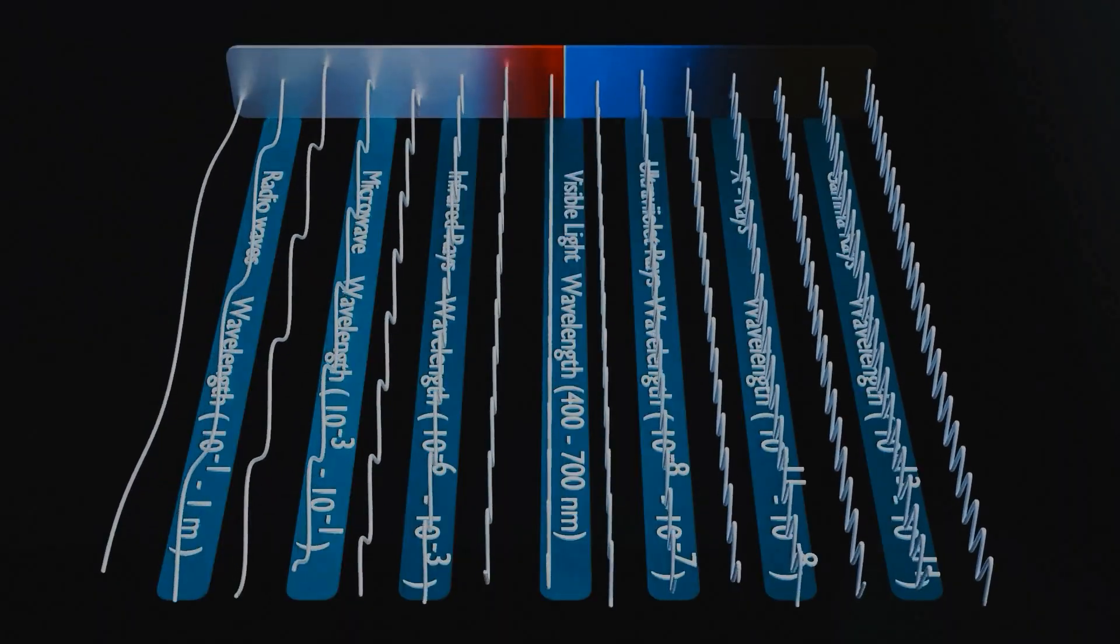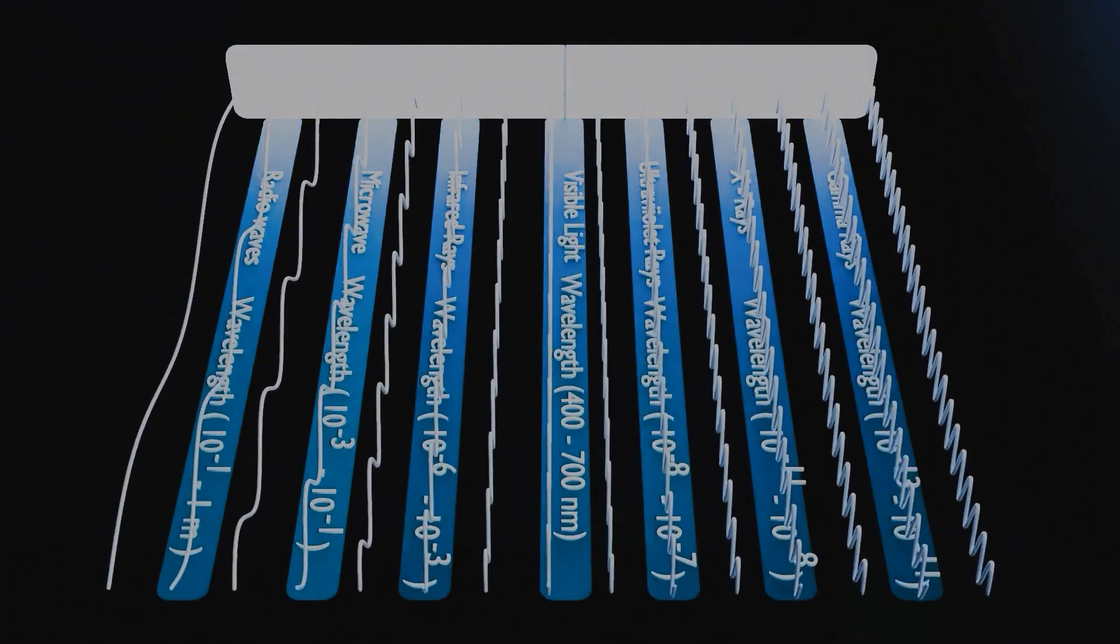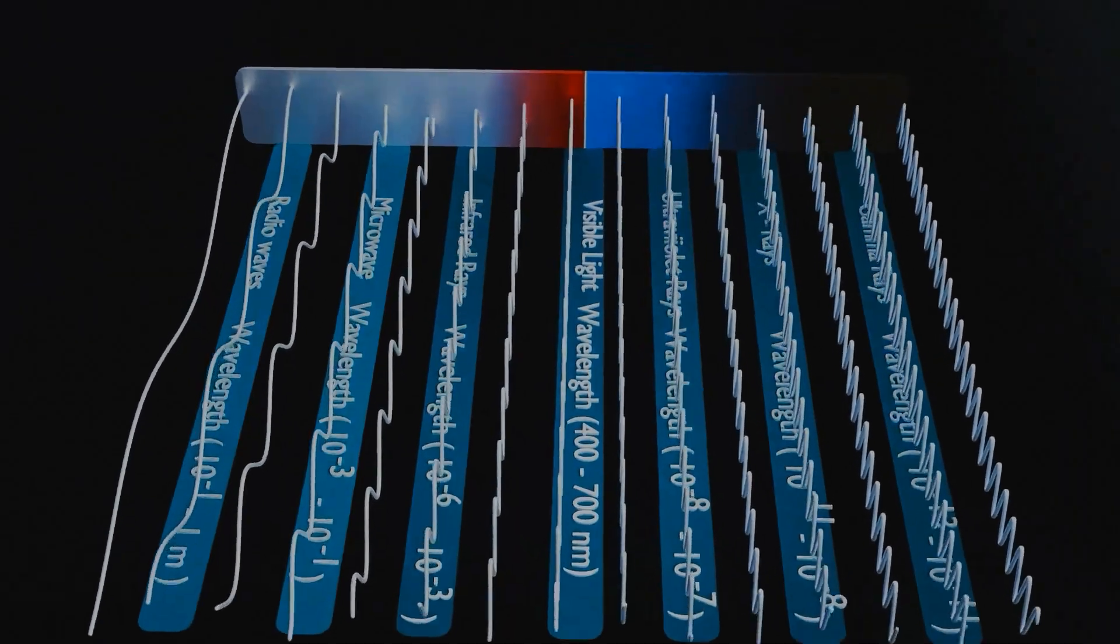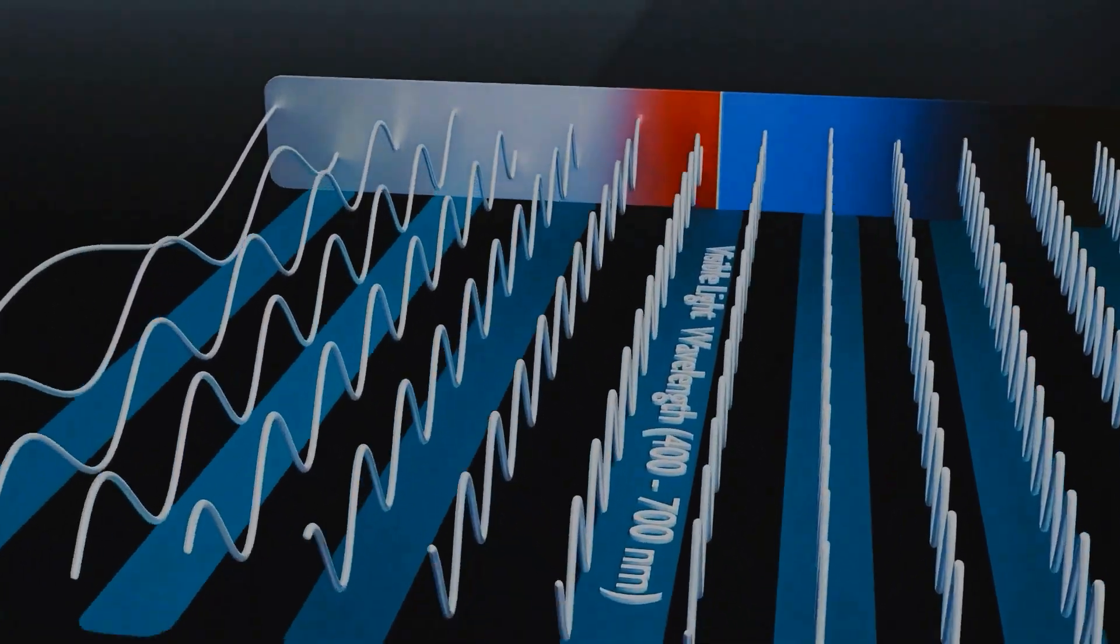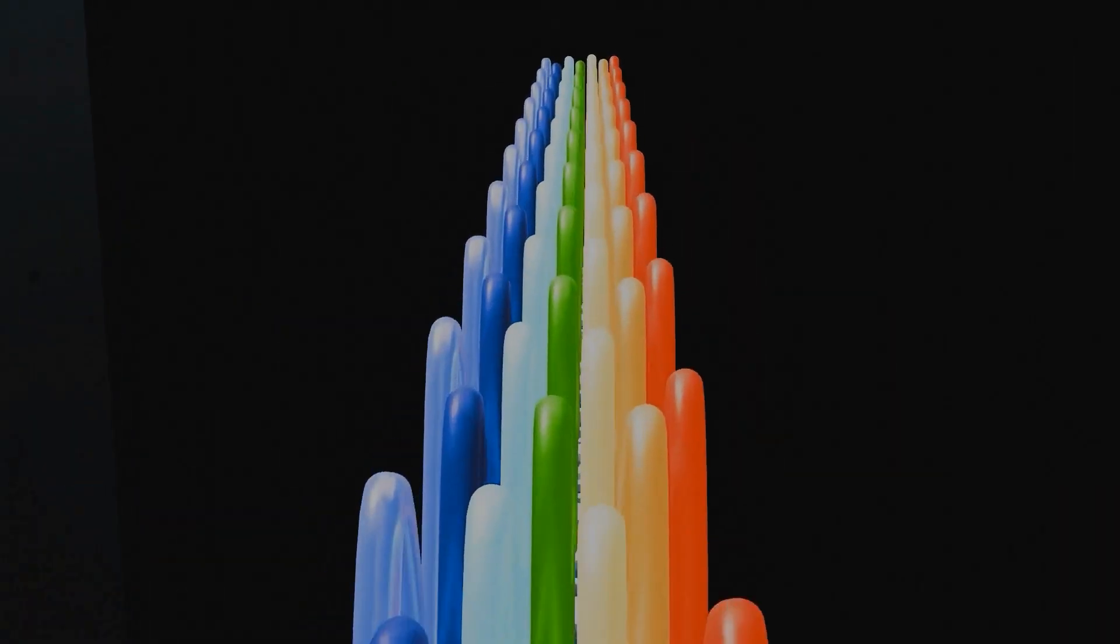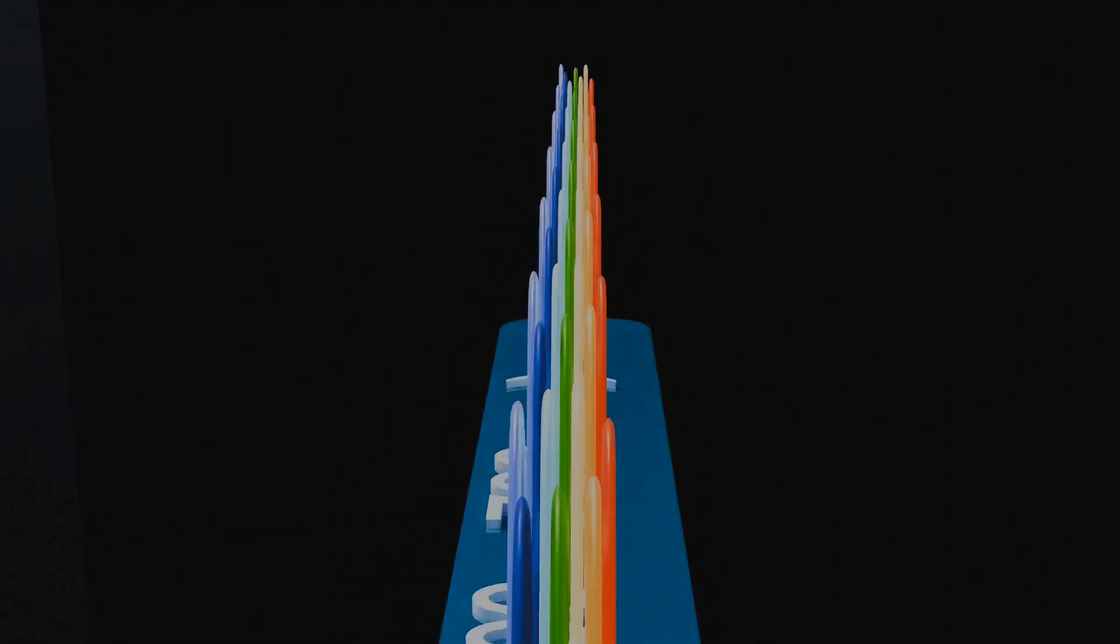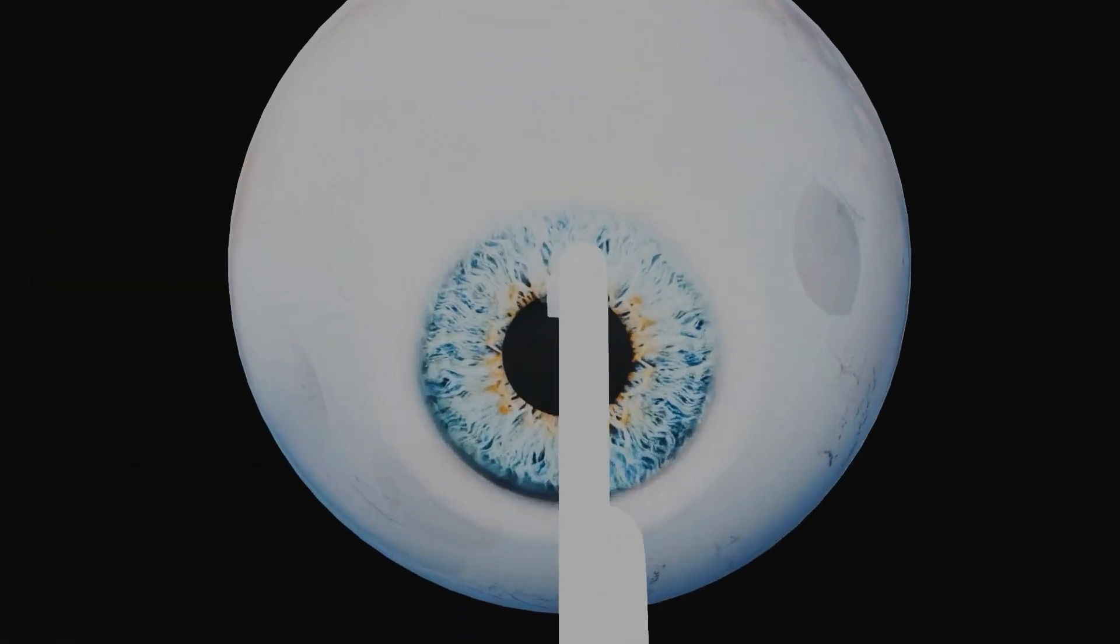Now out of this vast spectrum, there's a small section between 400 and 700 nanometers that is really special for us. Why? Because it's the only part that interacts with our eyes, giving us the sensation we call seeing.